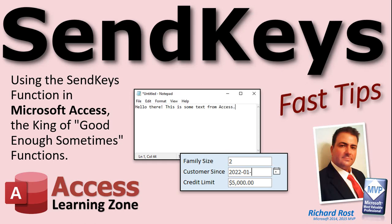Welcome to another Fast Tips video brought to you by AccessLearningZone.com. I am your instructor, Richard Rost. In today's video, we're going to talk about SendKeys. I'm going to show you how to use the SendKeys function in Microsoft Access.